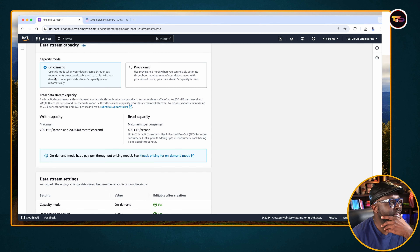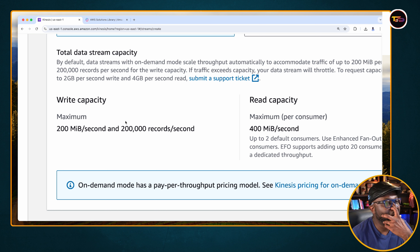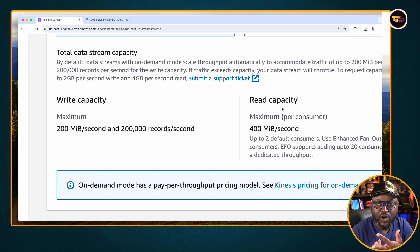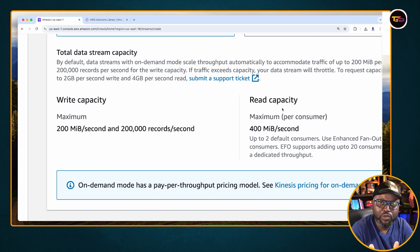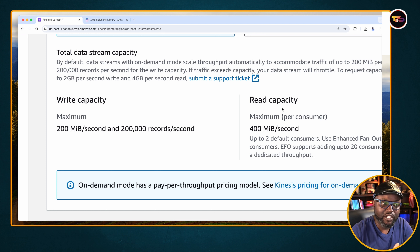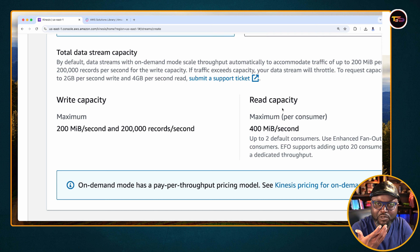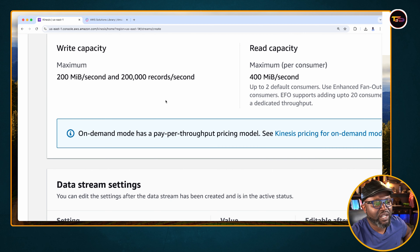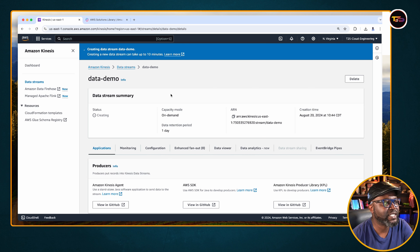Let's say we want to click 'Create a Data Stream' — you give it a name, let's say 'demo,' and you choose the capacity mode. Here you have information about read and write. When you create a data store, you have two things: write, which is data coming into your storage, and read, which is you or another resource accessing your database to see what has been stored.